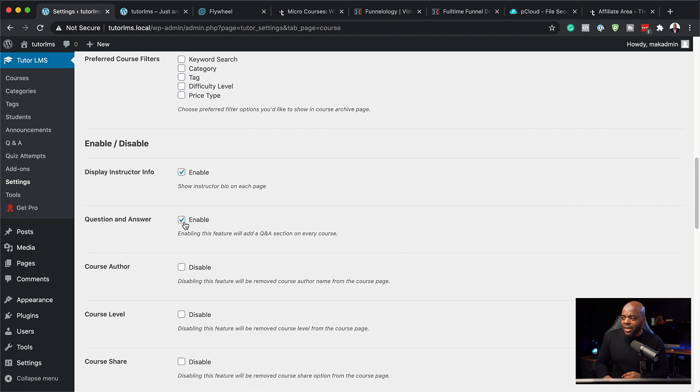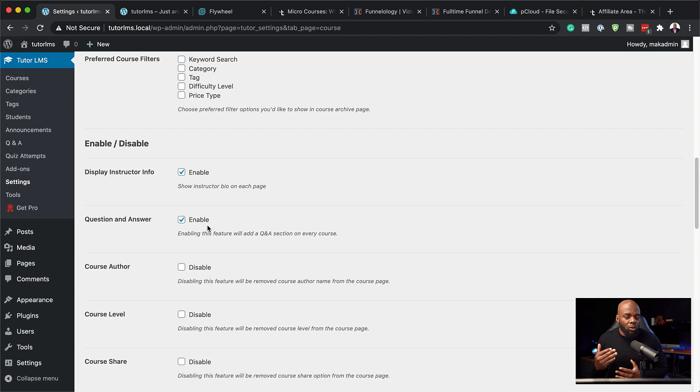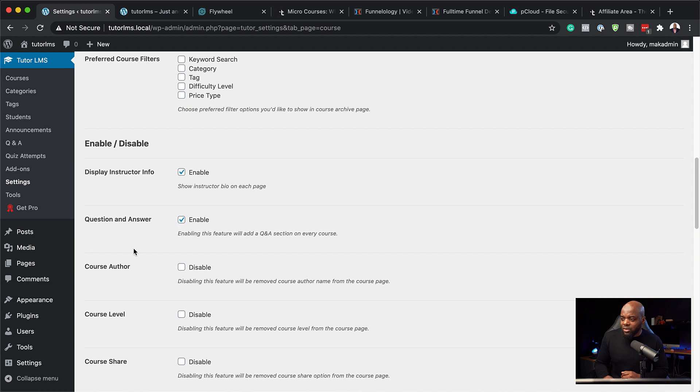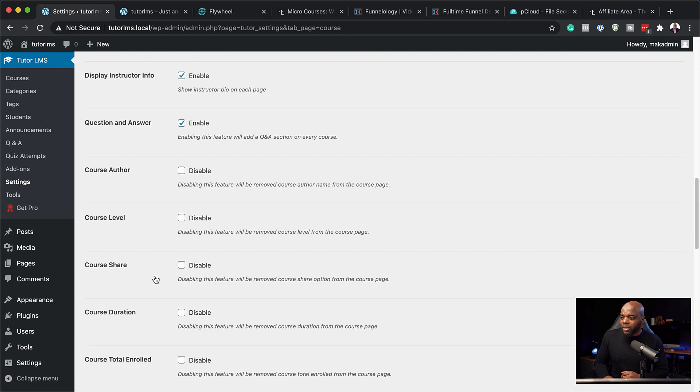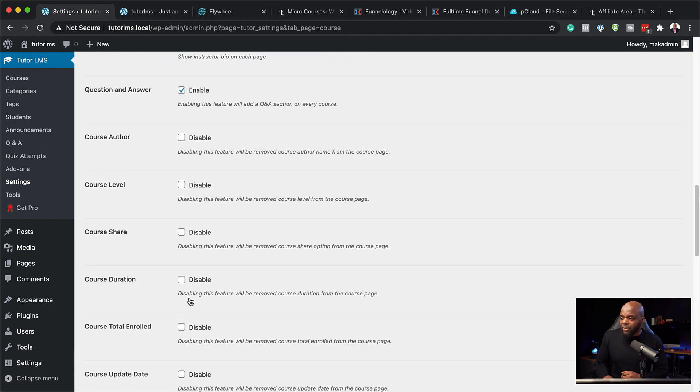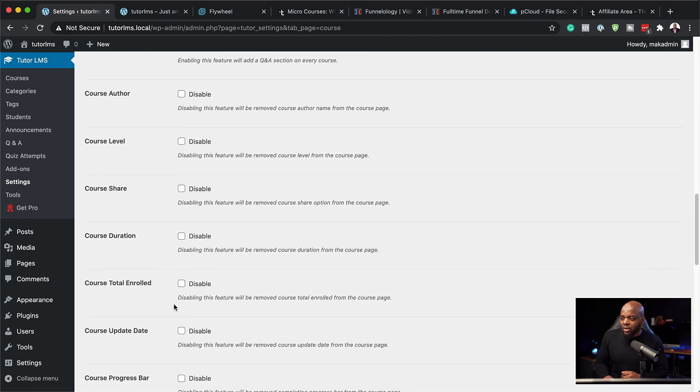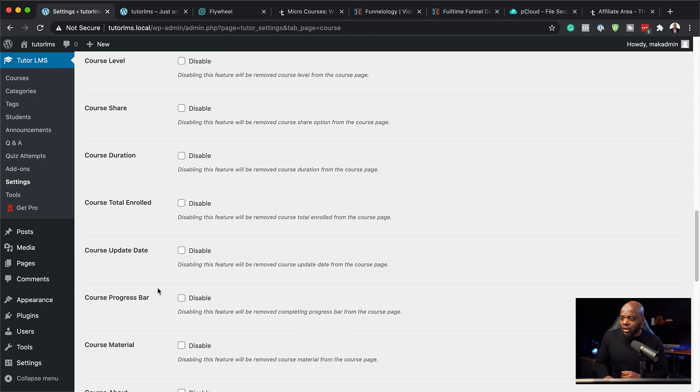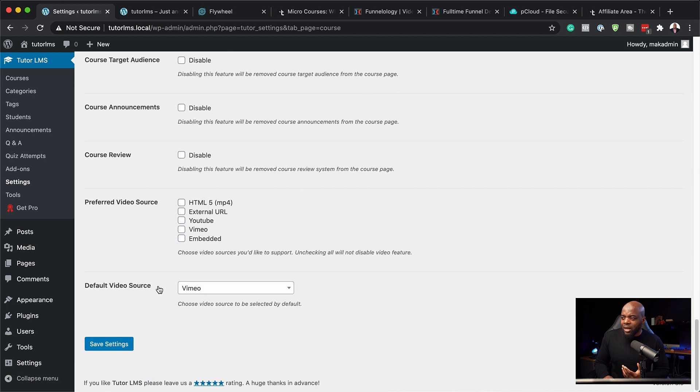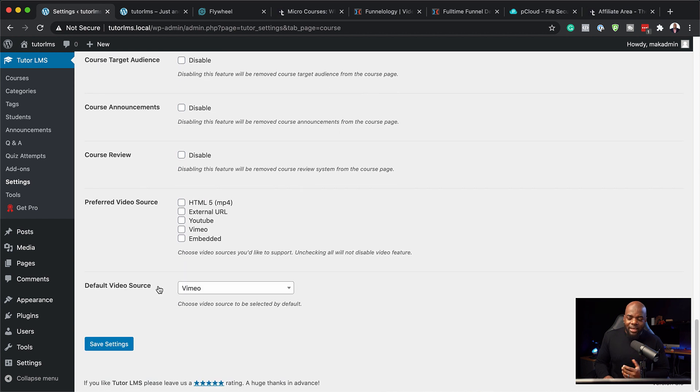We also have question and answer here. This will be good because you want to make it easy for all your students to ask you questions and for you to even respond to those questions. So I'm going to leave that as it is. Moving on here, there's quite a few as well that you can choose from, but those are the ones that I use.